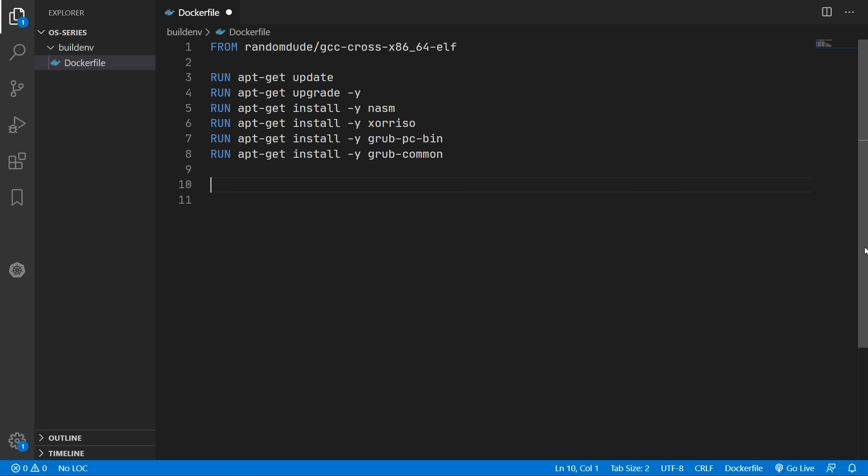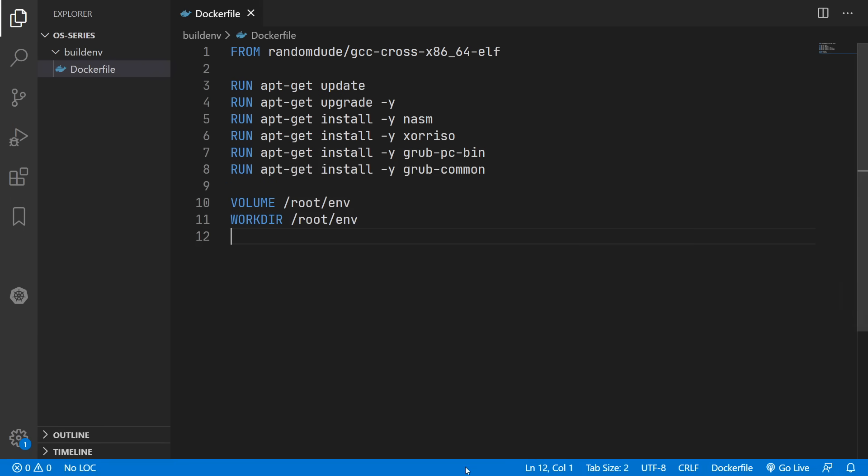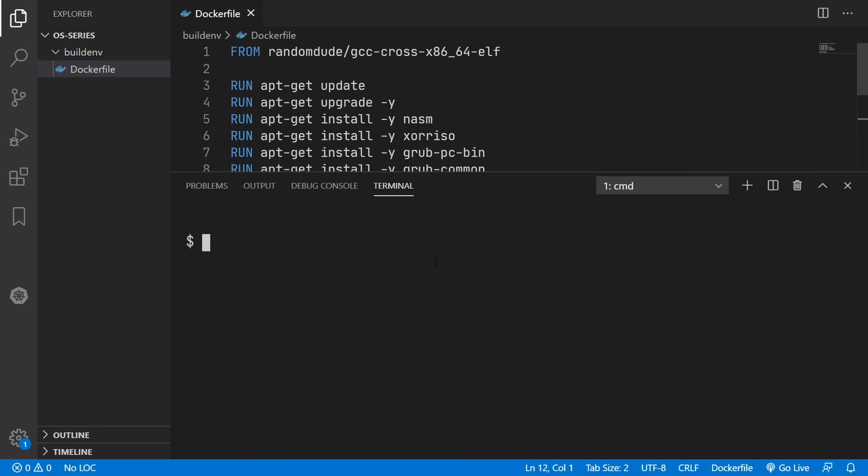We'll also hook up a volume to our development environment so that we have access to all our files and we'll just locate this in the env folder. And then we'll also set this folder as the starting folder. So we can now open up our terminal and build our image assuming you have docker running.